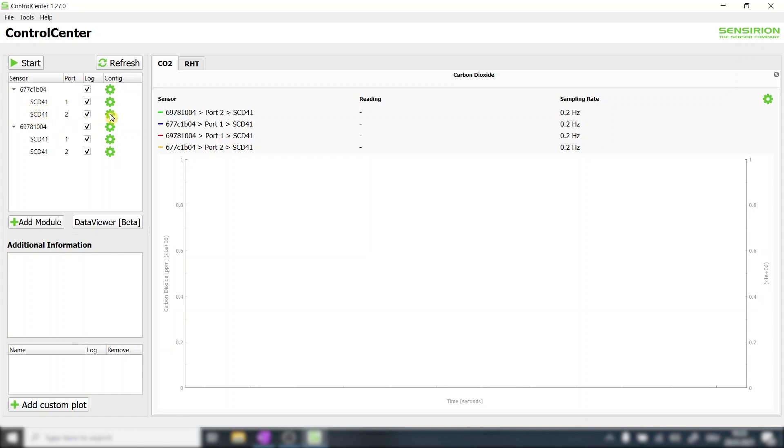Right here we can change sensor configuration. Before we do so let's start a measurement. Once we start the measurement we can focus on the main window.